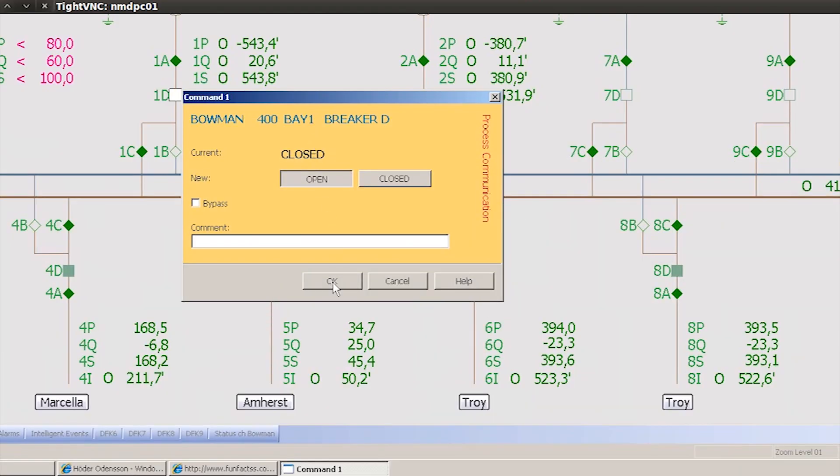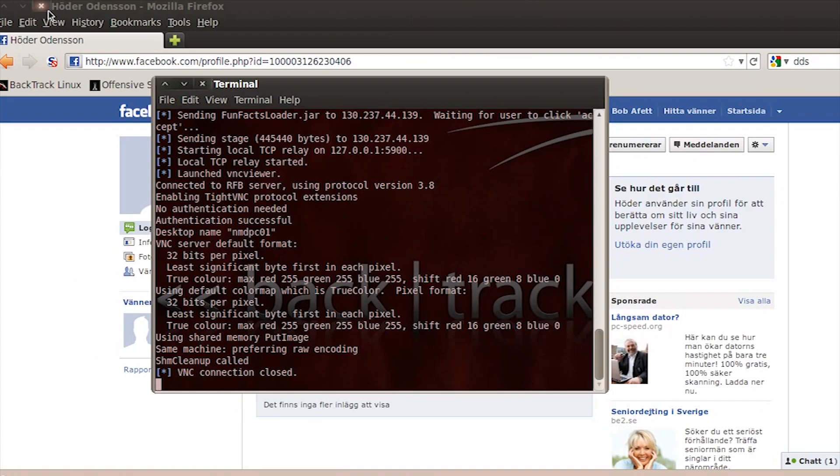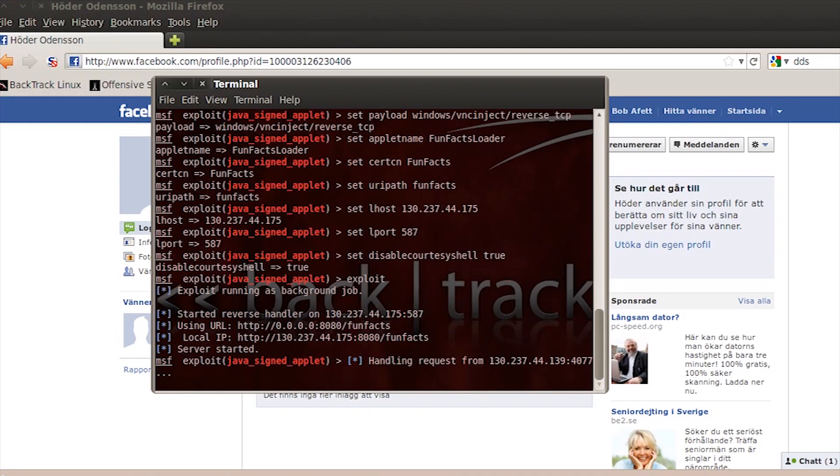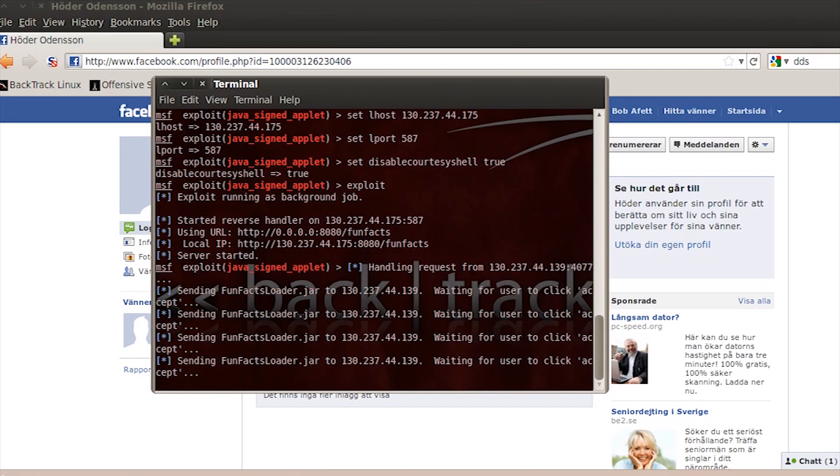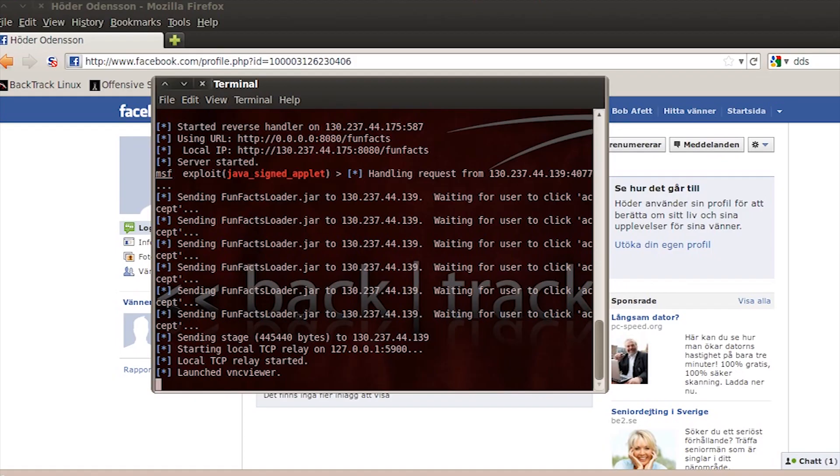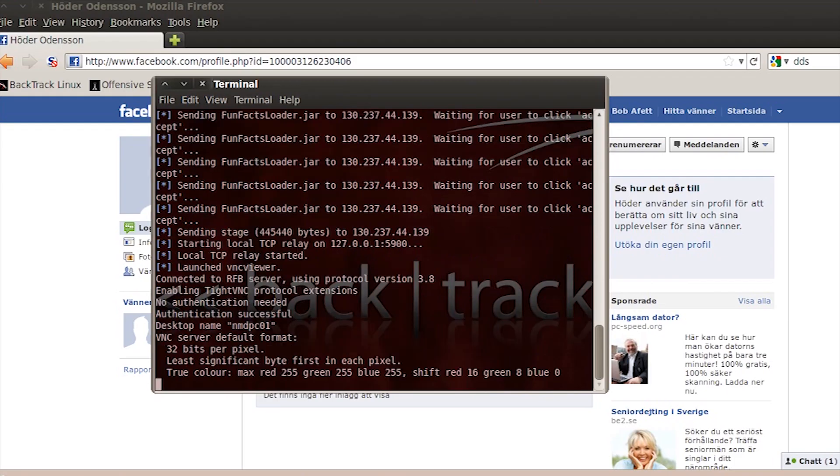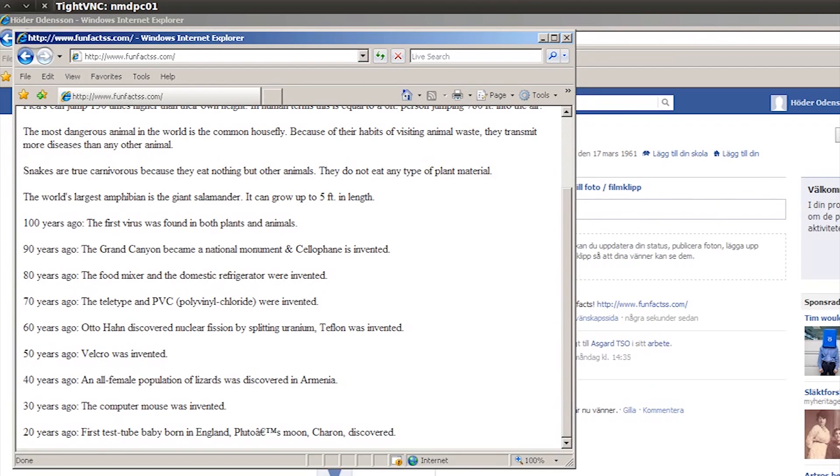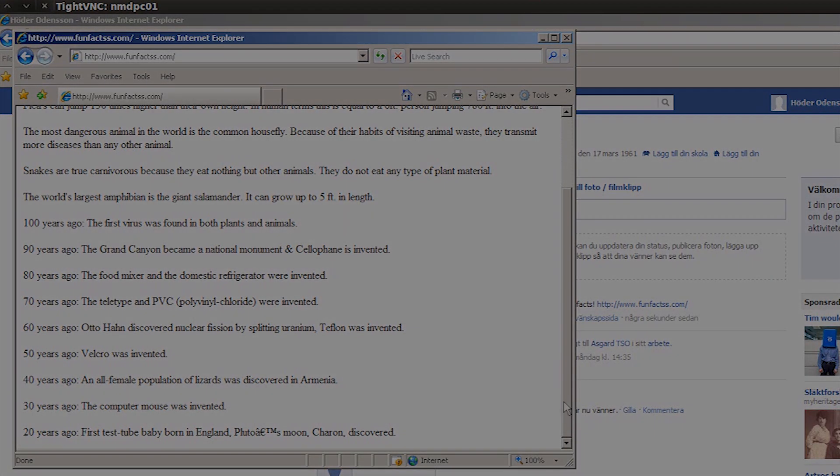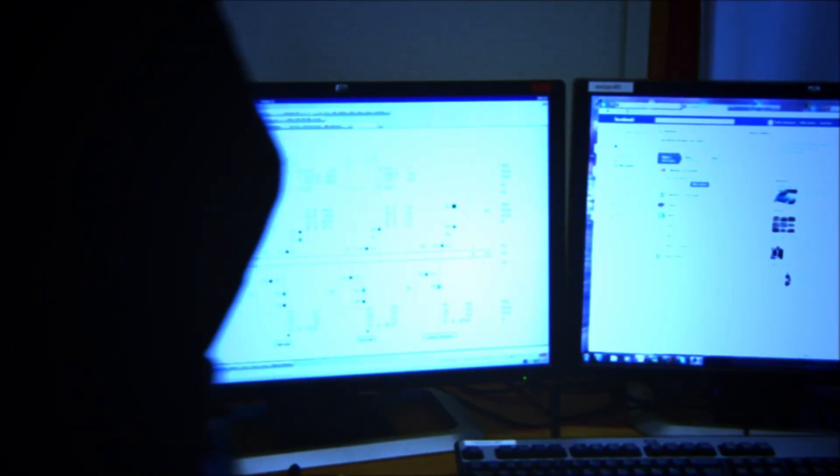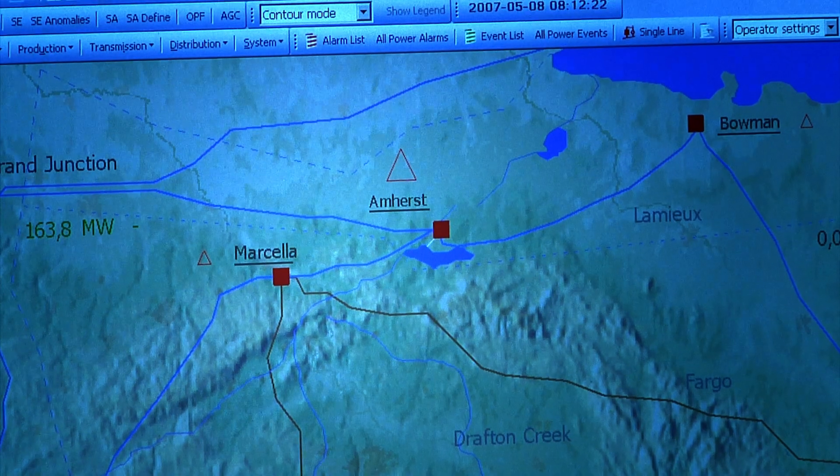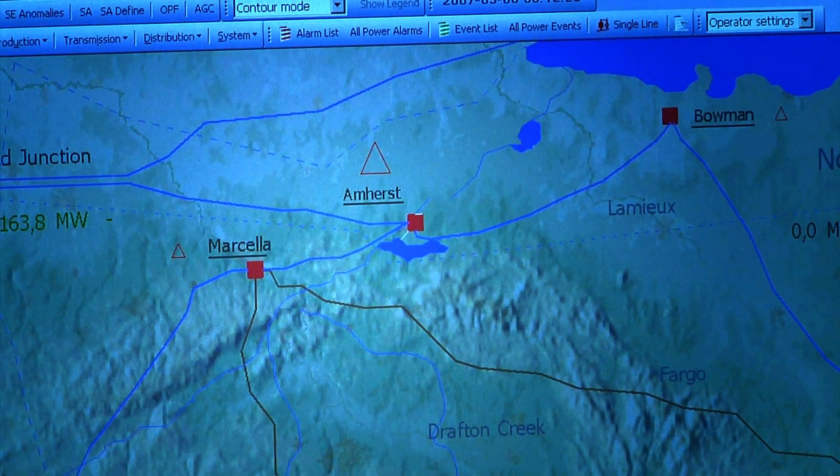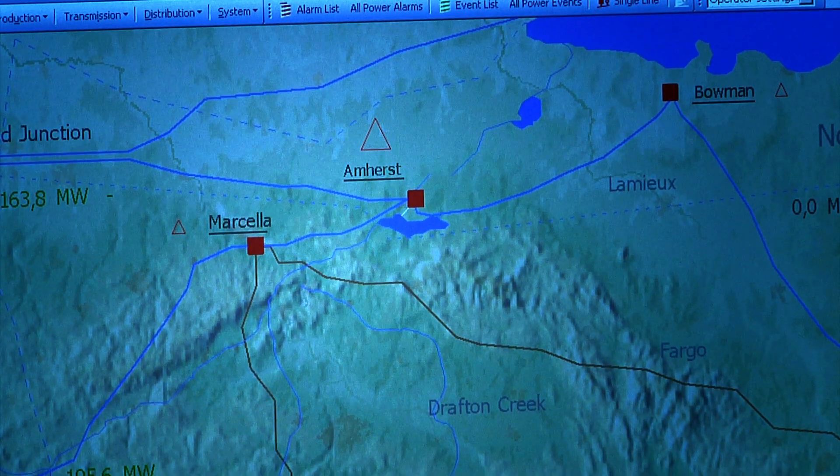From his remote location, the attacker is now able to interact with the SCADA system as though he is a legitimate operator. The attacker monitors the operator's every move and waits to strike when the operator ceases activity. He uses this to open high-voltage breakers on the power grid, leading to a series of cascading events that result in a total blackout of the high-voltage grid.